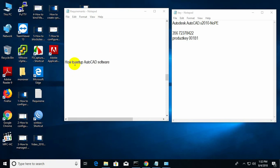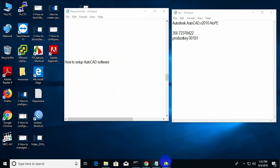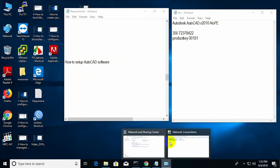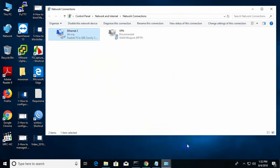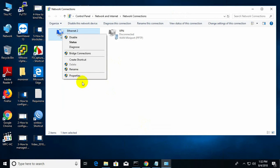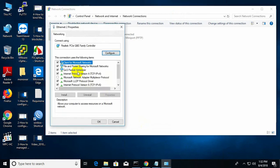Hello viewers, today I show you how to set up AutoCAD software. To begin, first of all we need to disable the internet, so I go to the network properties.